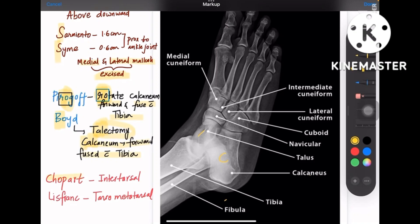Coming to Chopart and Lisfranc — remember, Chopart is a small name and Lisfranc is a large name. Chopart is 'chota' meaning small, referring to intertarsal bones. Lisfranc is large, meaning tarso-metatarsal, because metatarsals are the lengthier bones. So Lisfranc's longer name corresponds to the tarso-metatarsal junction, whereas Chopart is for intertarsal.